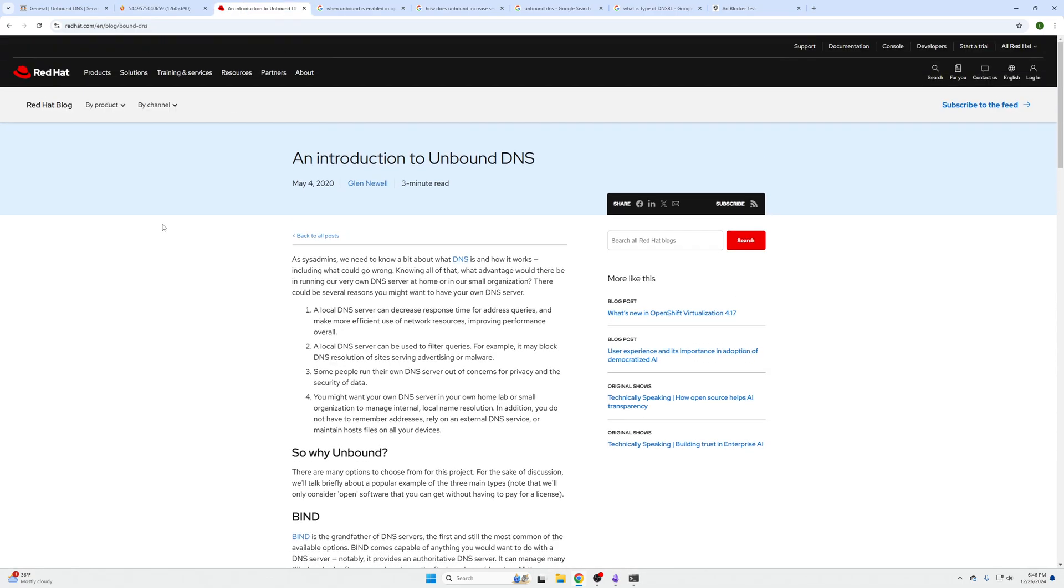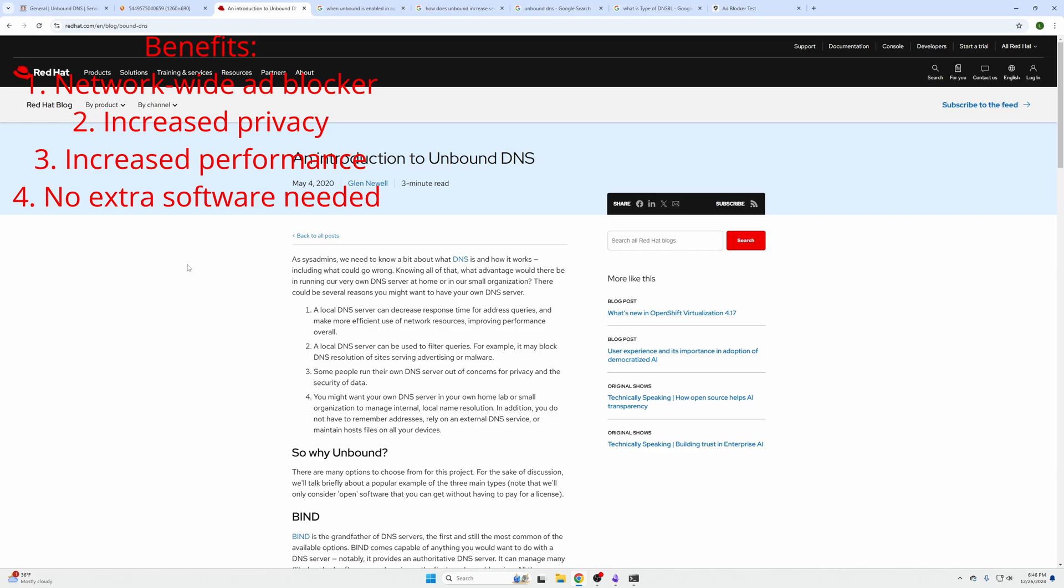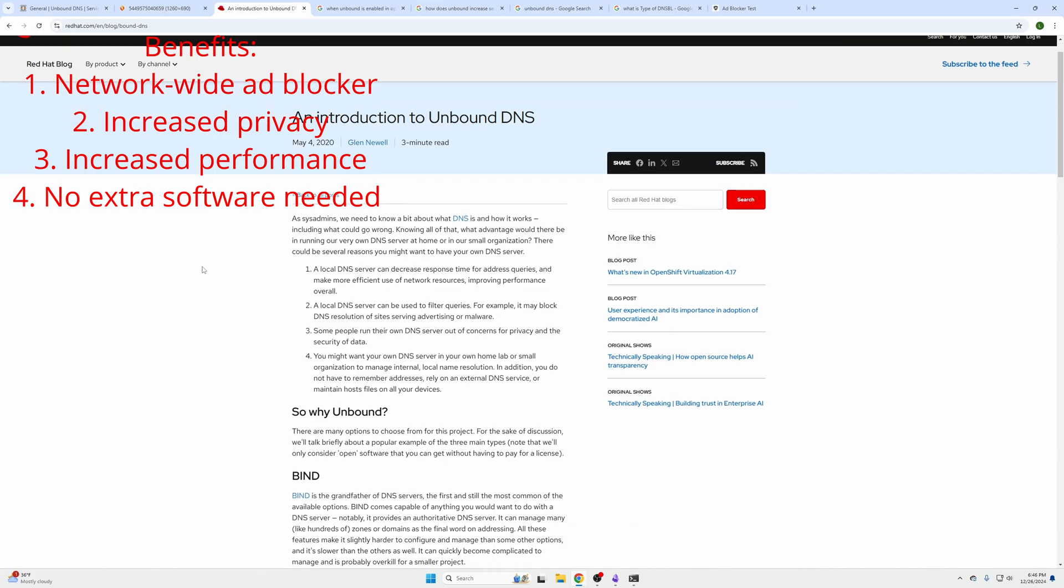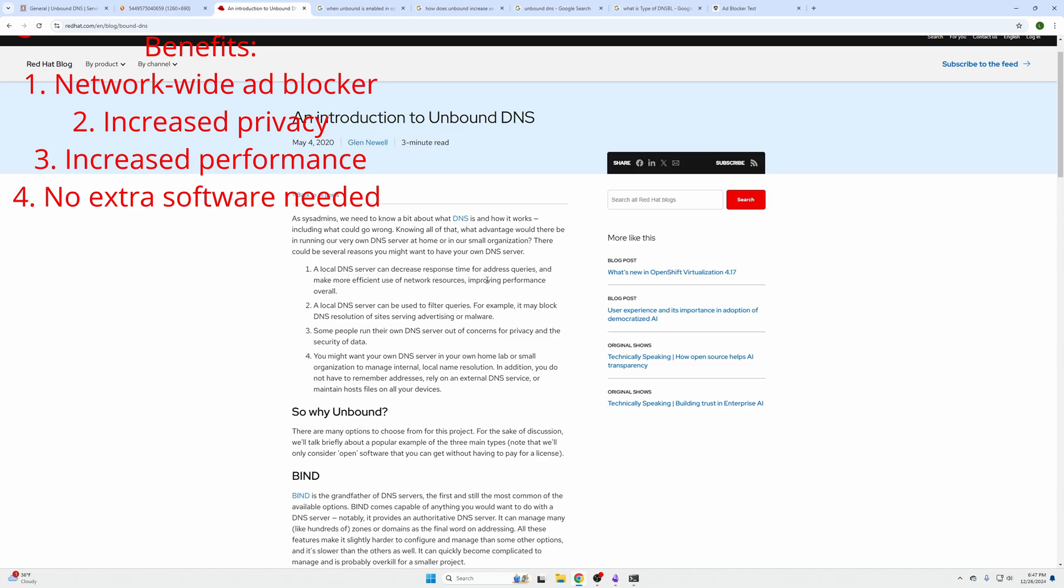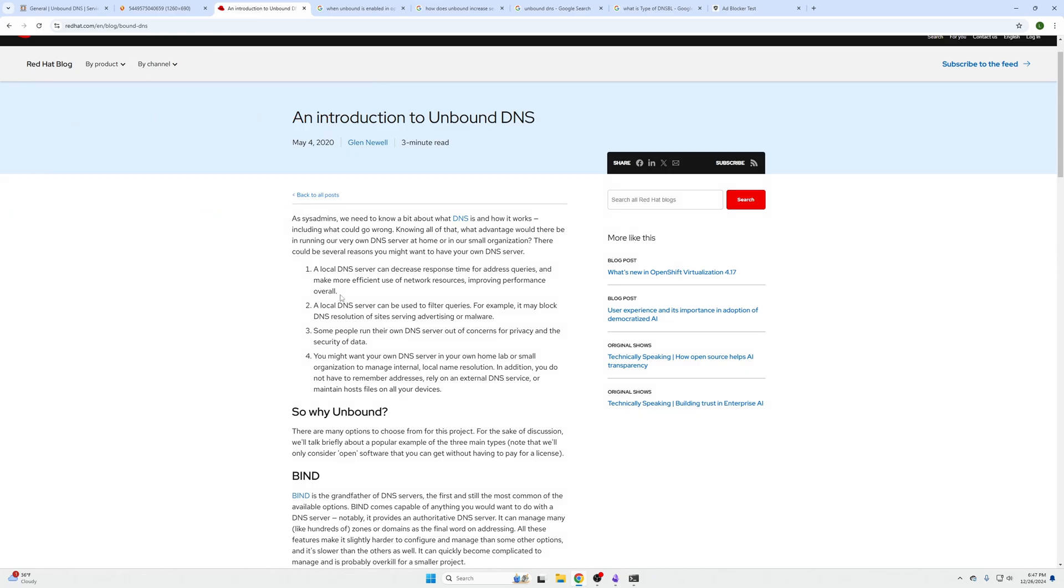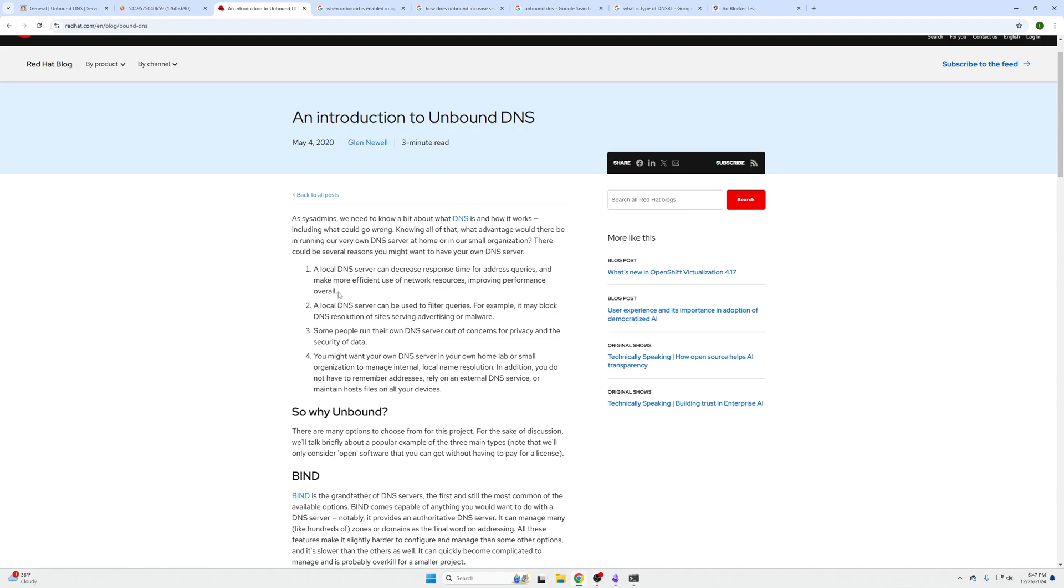Why would we want to use Unbound? Well, Unbound works by doing three big things for us. It decreases response time from address queries and makes more efficient use of our network resources, thus improving performance. When anyone within our network makes a request out to a site, that query is now saved. When another individual within your network or you at a later date tries to go to that same site again, instead of having to ask the internet where it's at, it knows exactly where it is and goes and gets it. That increases our response time and improves our performance.